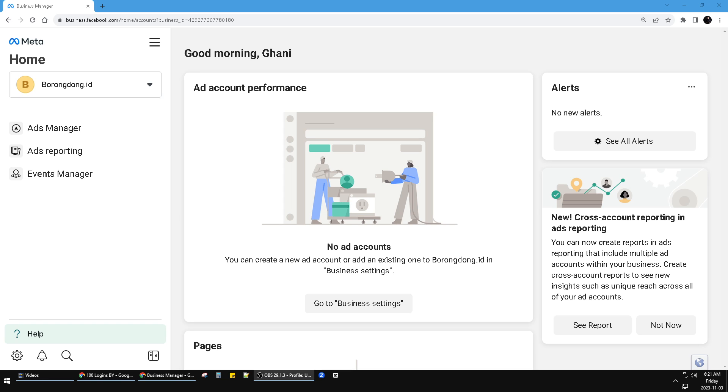Hello guys, welcome to the channel. This video will show you how to connect your Instagram account into your Meta Ads Manager or Facebook Business Manager. What you have to do first thing first is, of course, you login to your business.facebook.com.